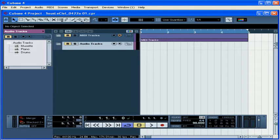First of all, there's two ways to add a VSTI to your project. In this tutorial, we'll talk about how to do it on an instrument track.